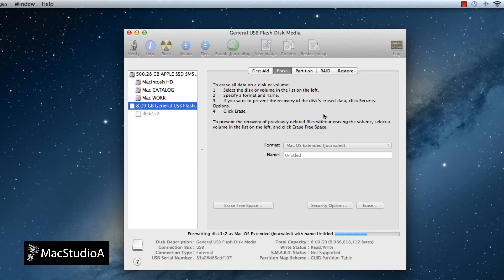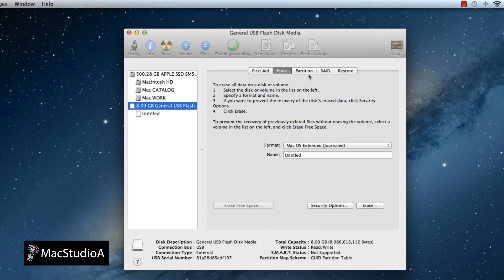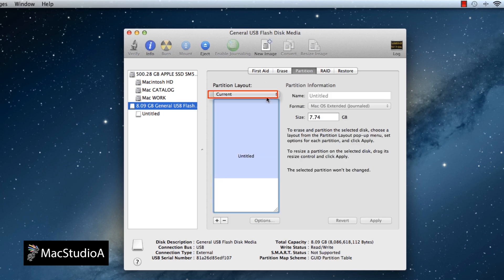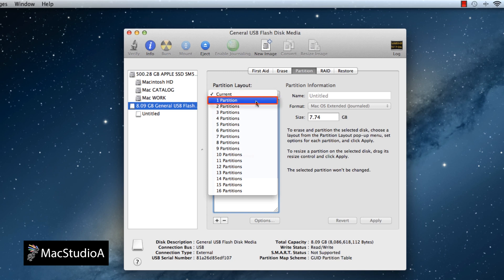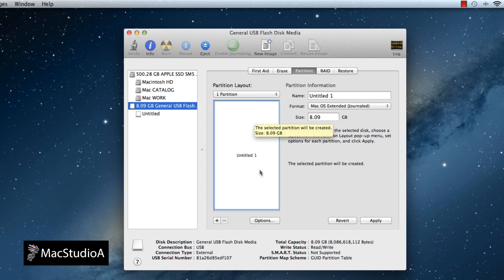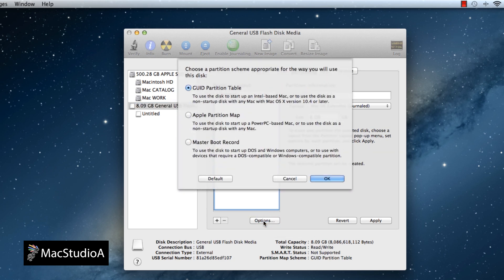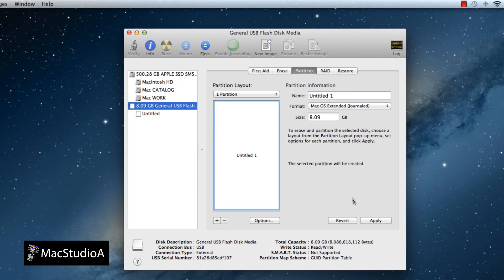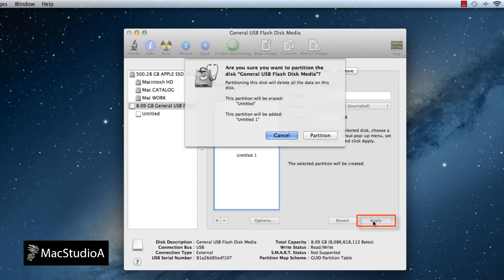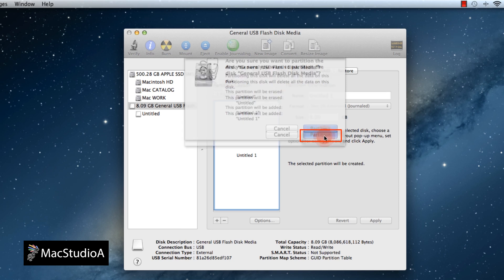Once completed, we now need to partition the USB disk. Go to the Partitions tab and wait a few seconds for that to load. Then in the drop-down list, choose One Partition. Click the Options button to make sure that the GUID partition table is selected — as this is an Intel-based Mac, it's done for you by default. Click OK to confirm and then click Apply, and finally click the Partition button to partition it.